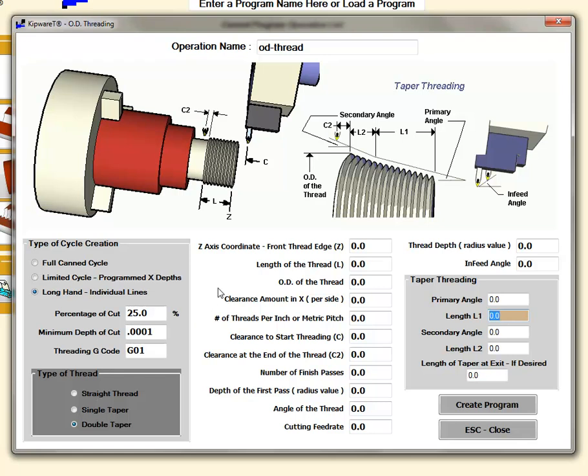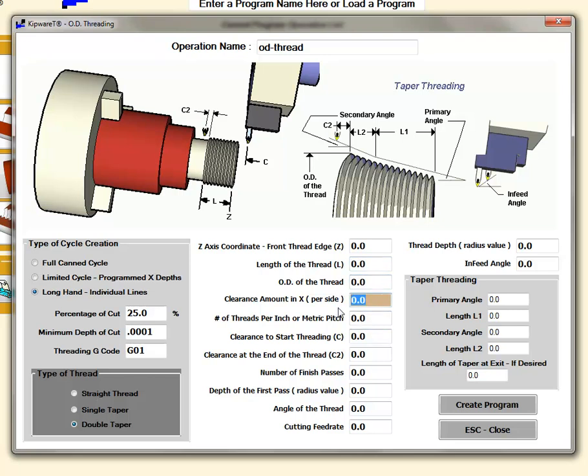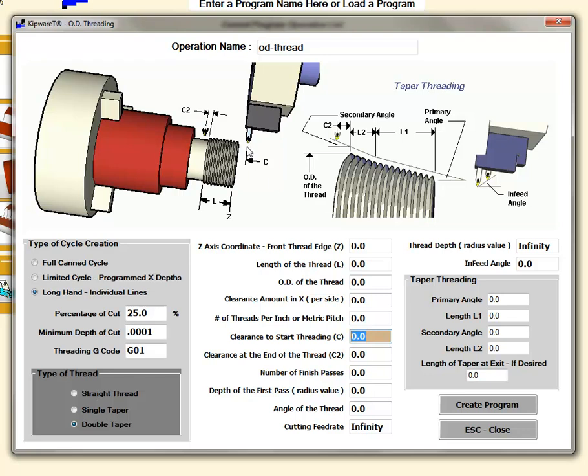We'll go through some of the fields here: the Z coordinate of the front, length of the thread, OD of the thread, clearance amount in X, the number of threads per inch or the metric pitch, and the clearance to start threading. When we give it the front edge of the thread, the C dimension would be how much clearance you want before the threading starts to cut onto the part. This is a good chance to put in maybe a hundred thousandths in order to get the spindle ramped up to speed before the tool actually starts cutting on the thread.